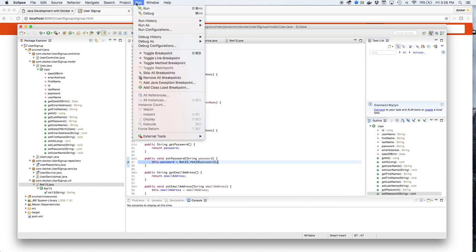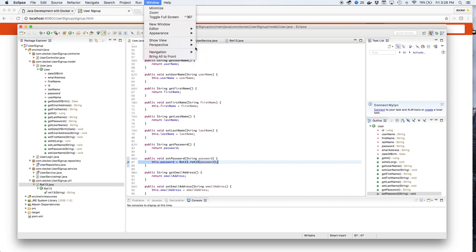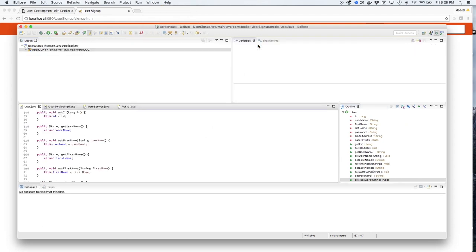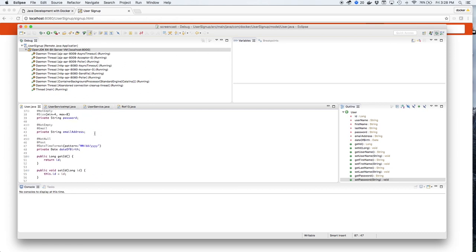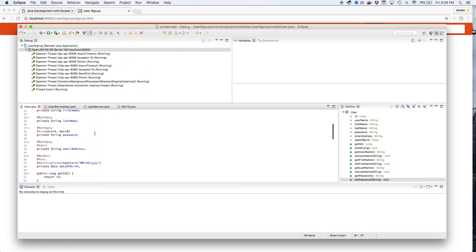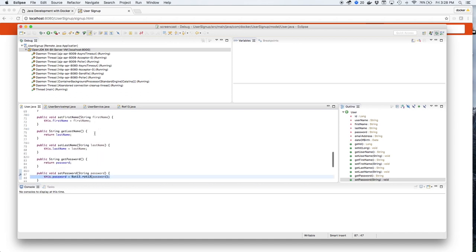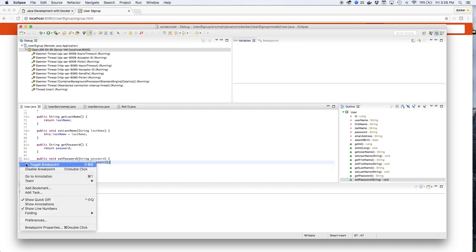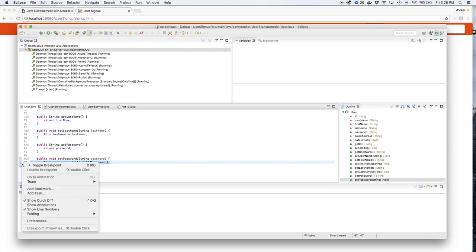We'll switch from the Java perspective to the debug perspective in order to see what's going on. As you can see, the remote debug is already on. And we can look at the code. And the breakpoint here is already set. We'll toggle that on.